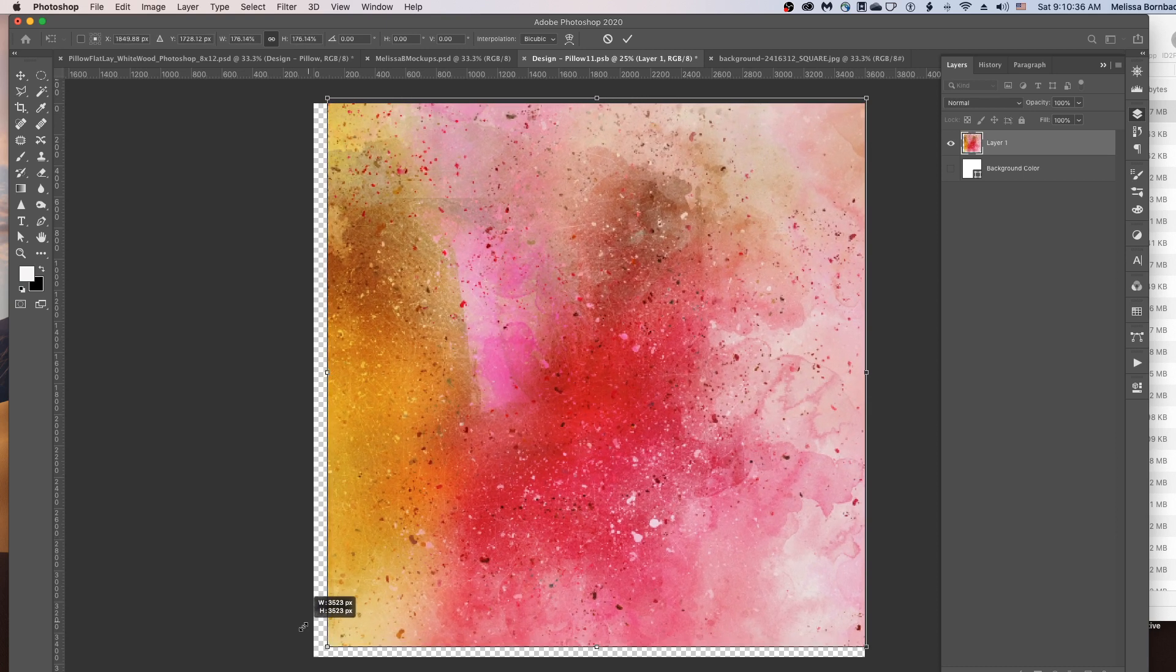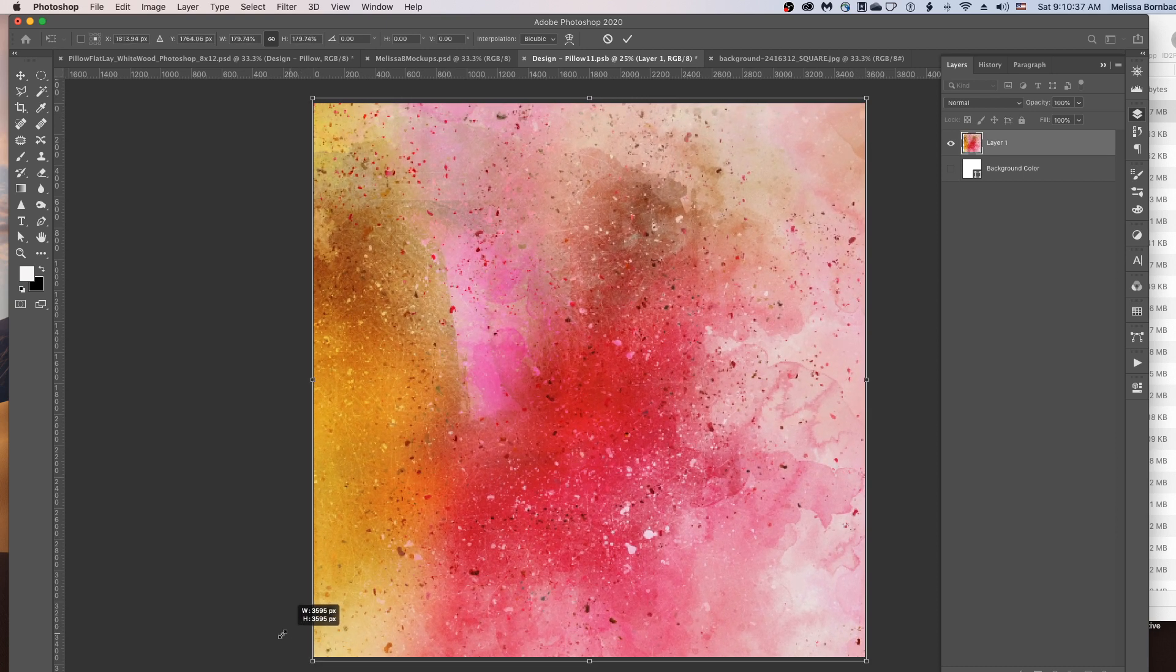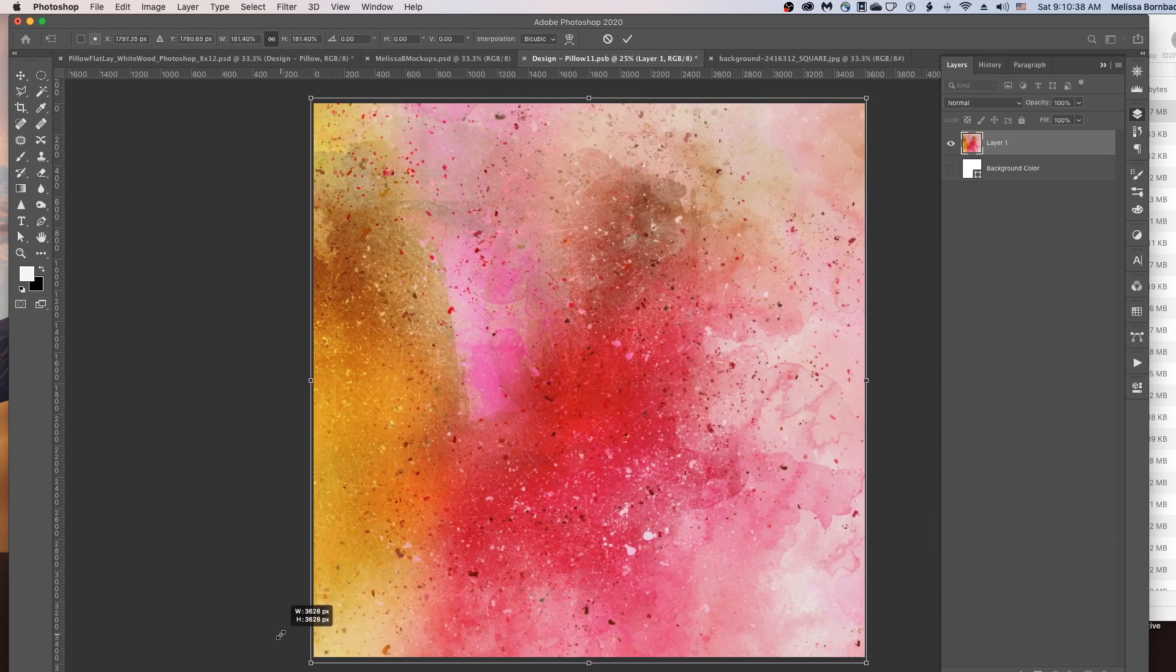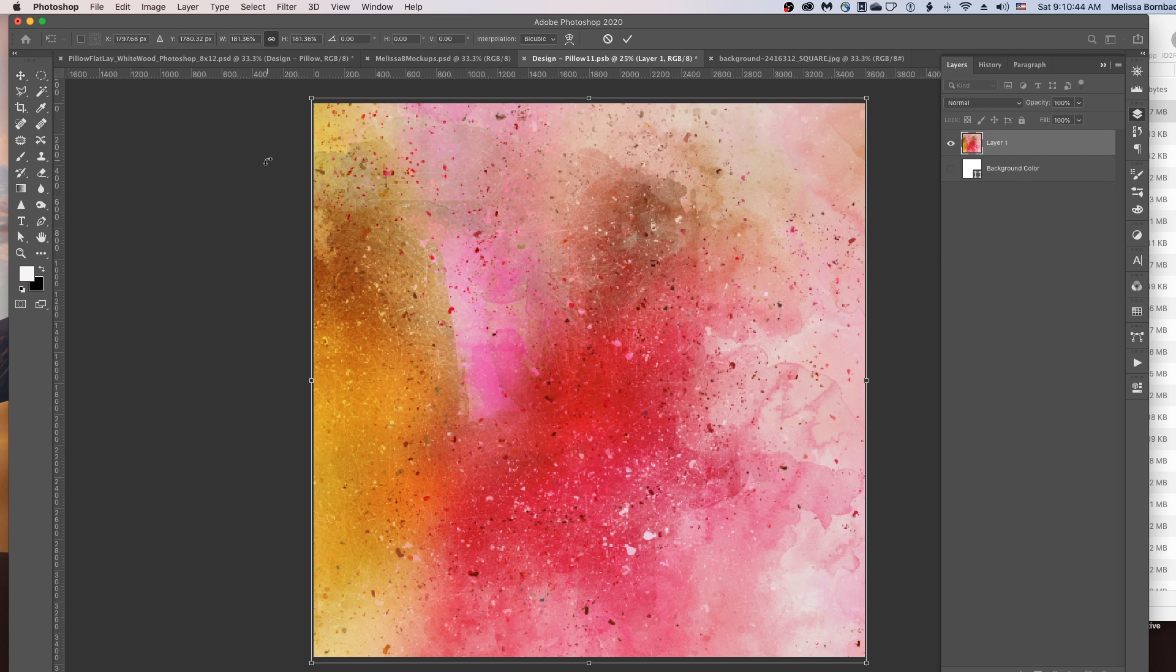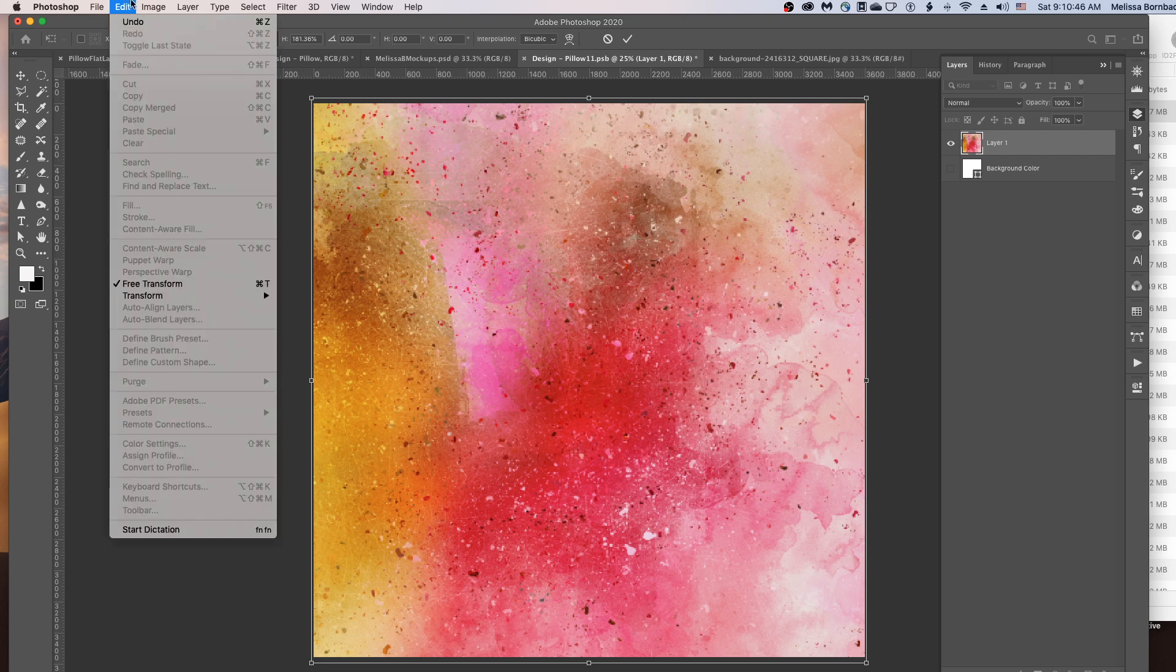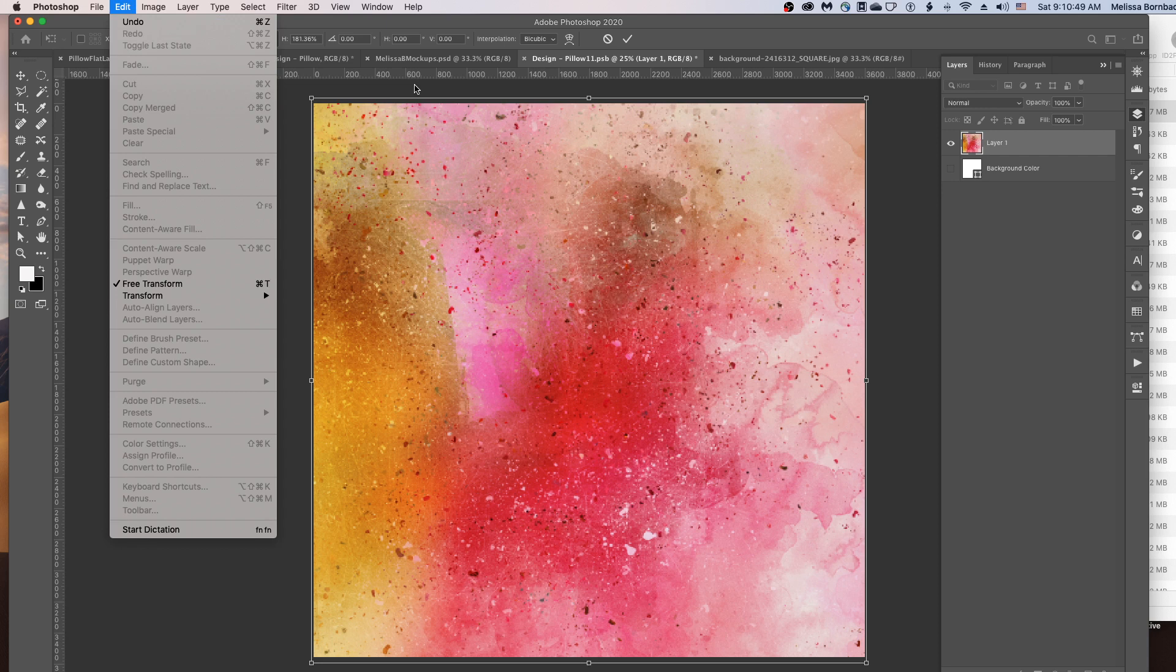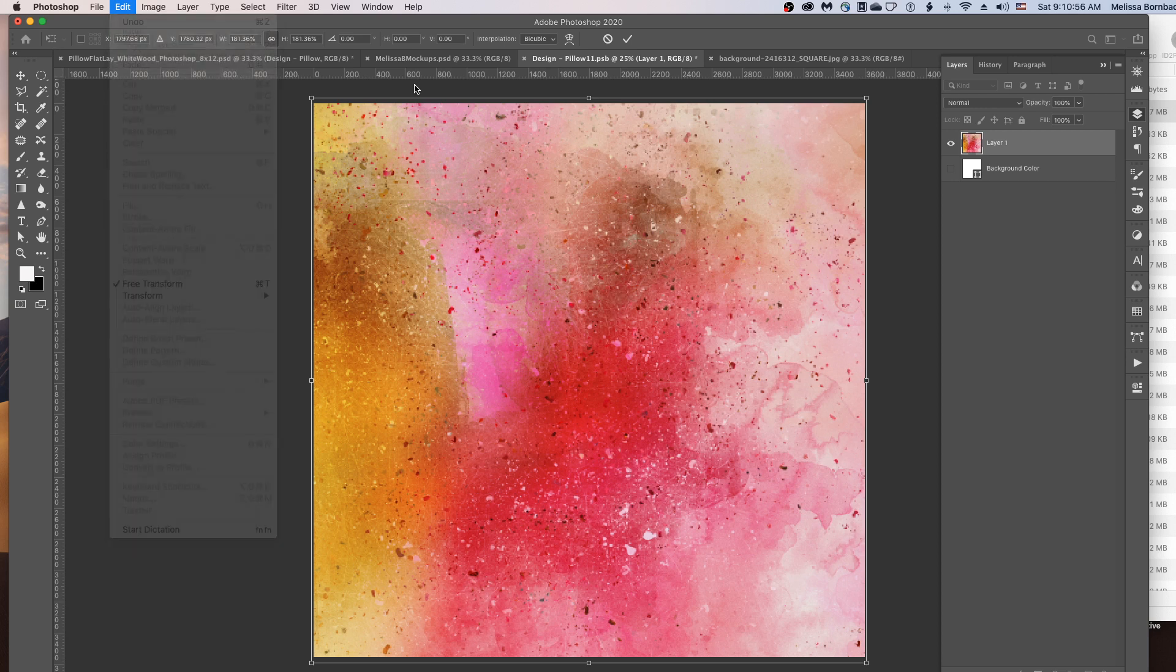In older versions of Photoshop, you had to hold down the Shift key to keep it from getting distorted. So if you see the design getting stretched or distorted, you want to go to Edit, Undo, and then redo the Free Transform, either holding down the Shift key or not holding it down. The opposite of whatever you did when it was getting distorted.